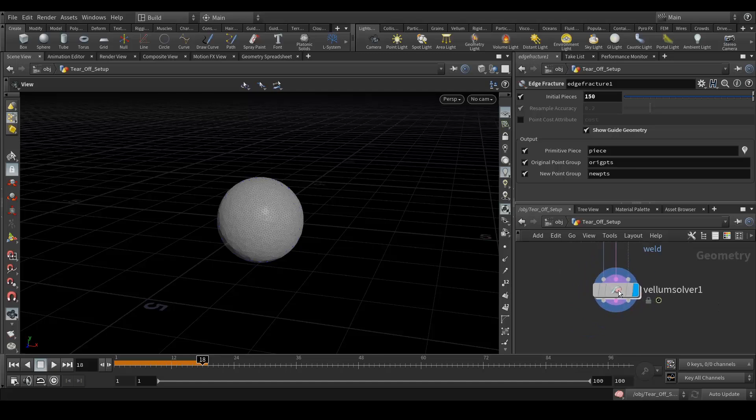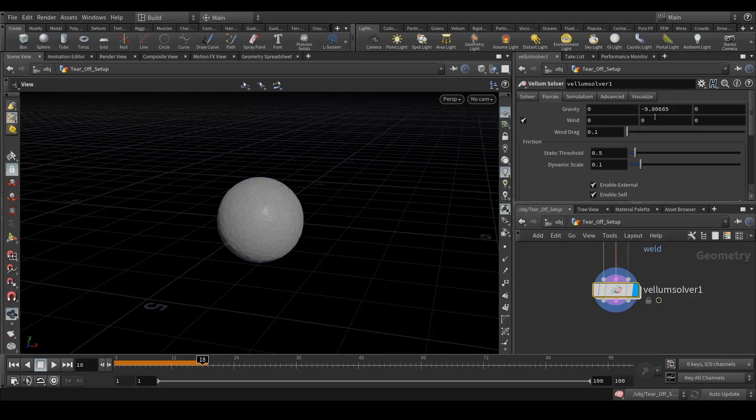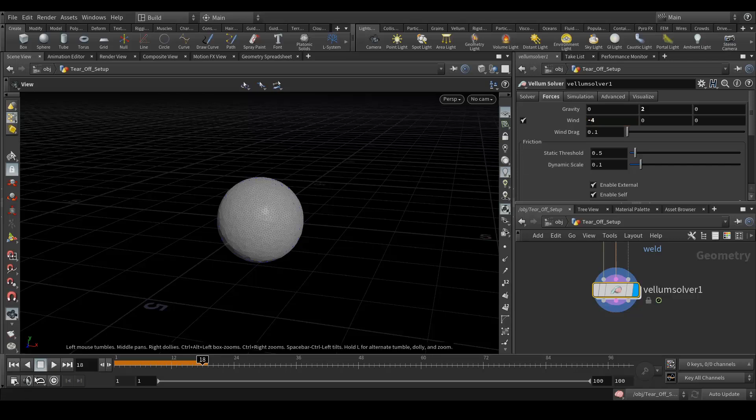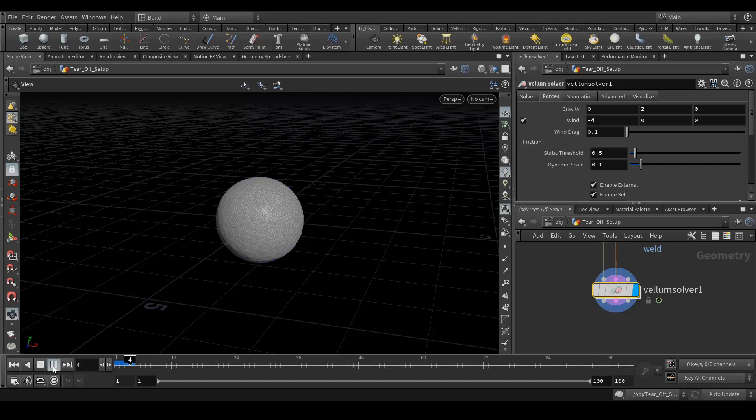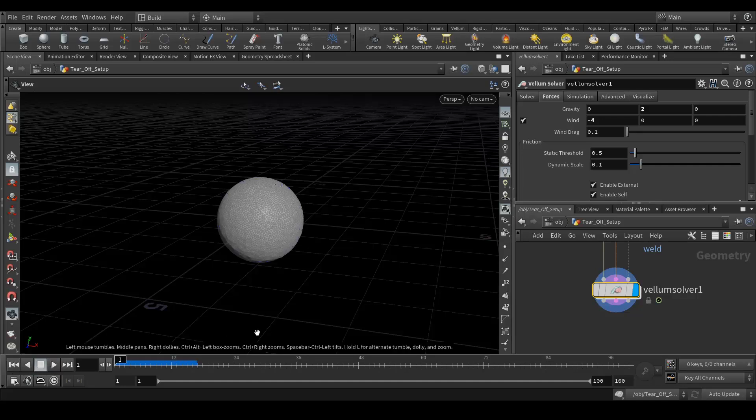Okay, so far the setup is almost done. Go to the forces and it should be around 2, and in the minus in the X I need a value of minus 4. Okay, let's simulate.